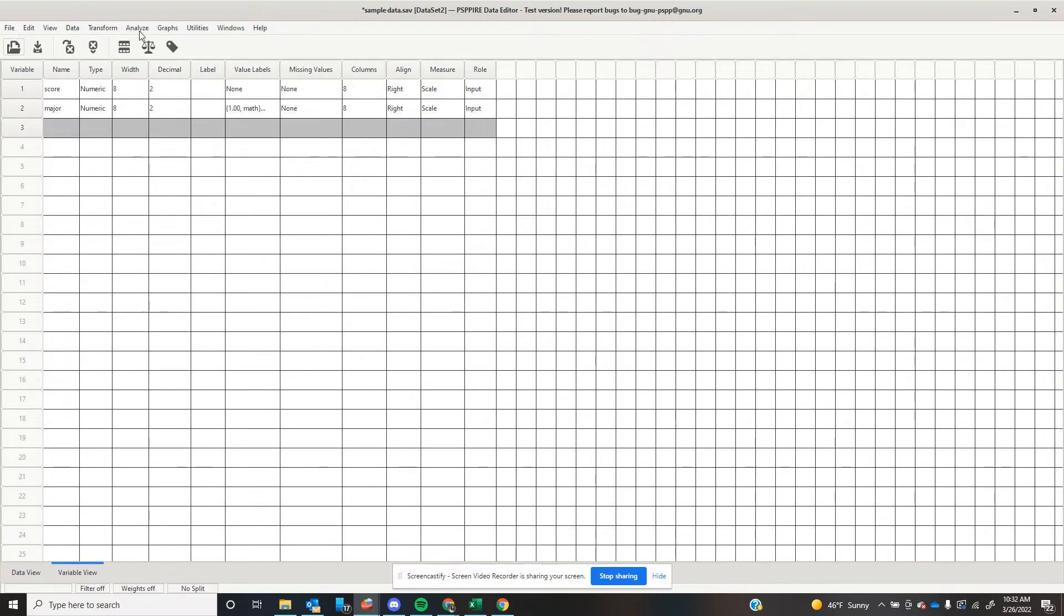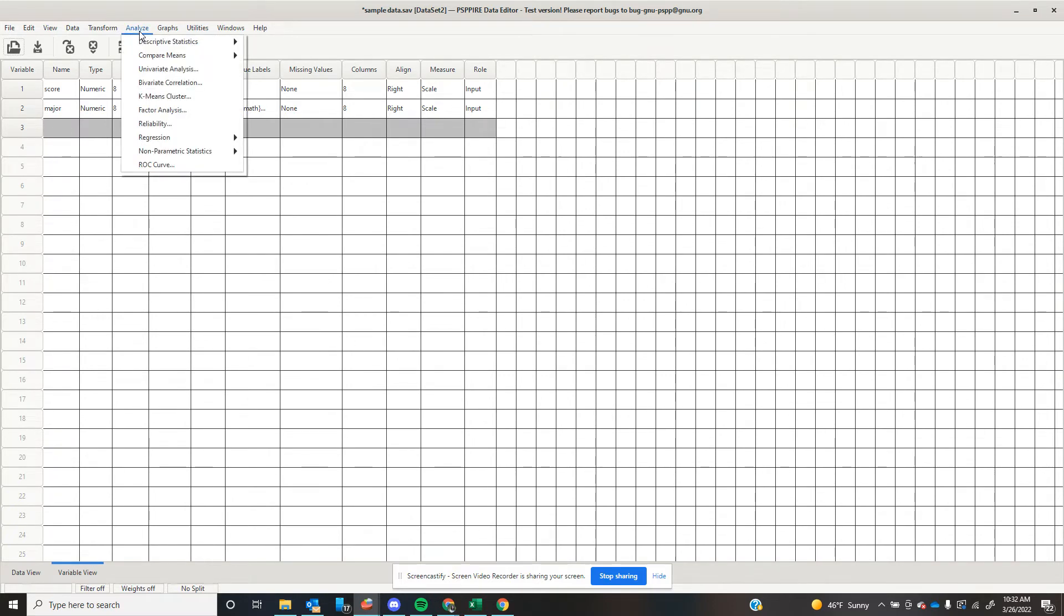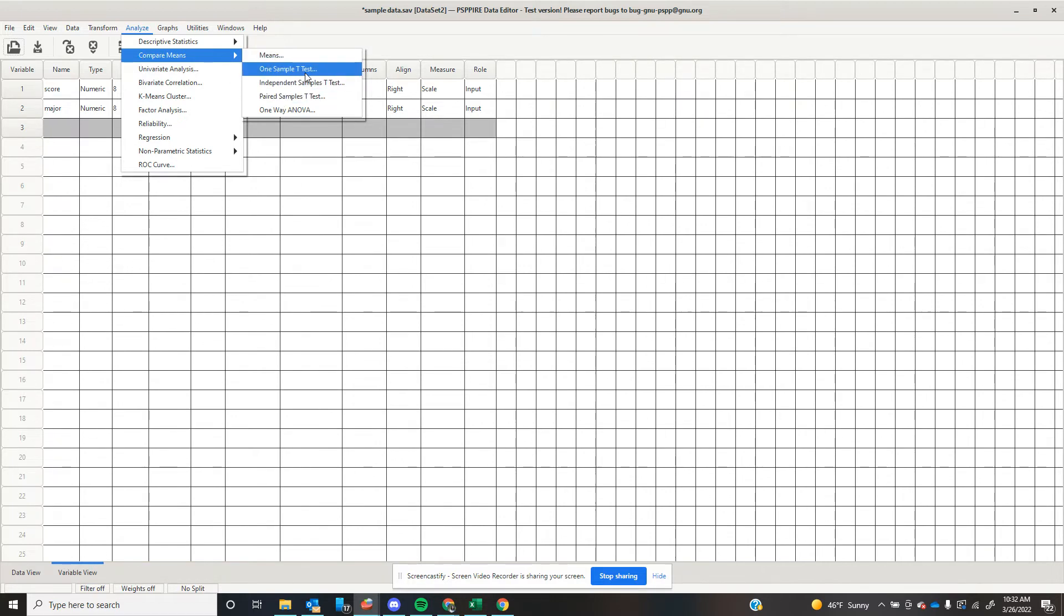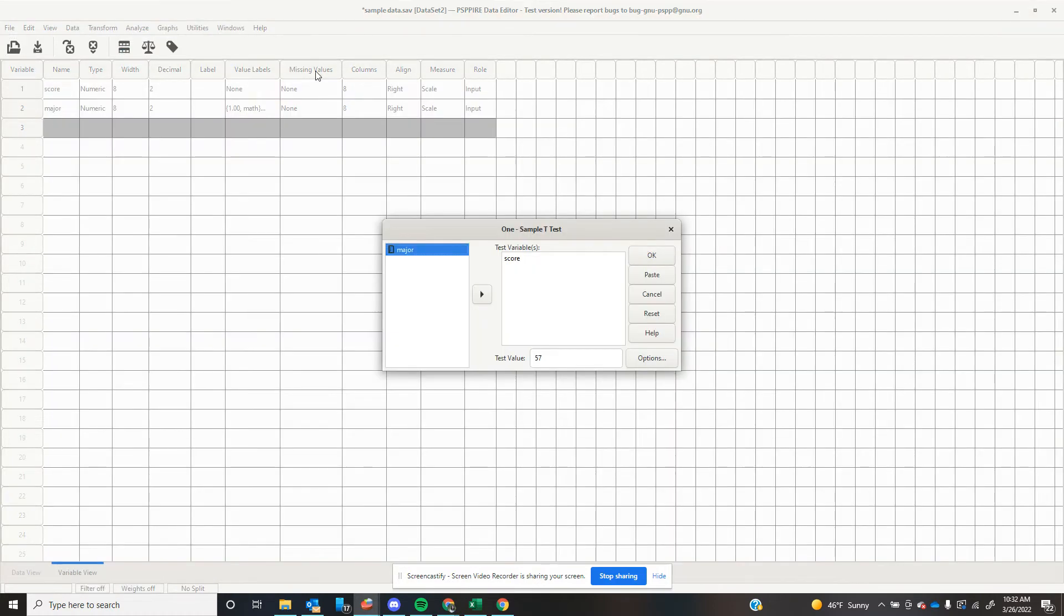So let's come up here to Analyze. We're going to go down to Compare Means, because that's what we're doing with a t-test, right? We want to know if the mean of my group is different than the mean of another group. And we're going to work through how to do all of these, but we're going to start with this one sample t-test, because that was what was discussed first in the book. So you click on one sample t-test.